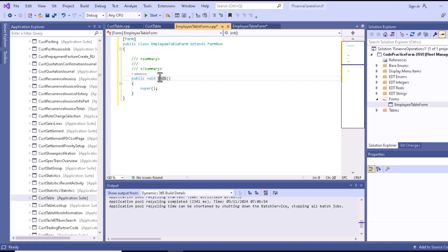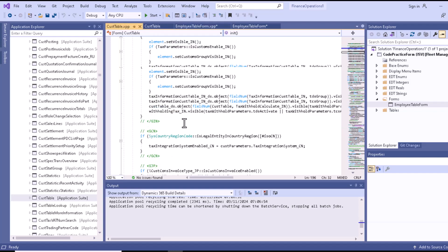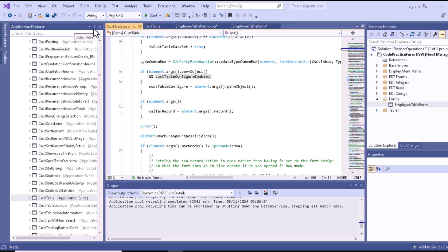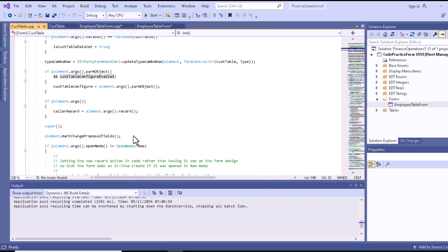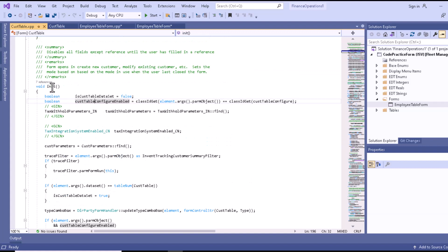We're not writing any code here ourselves, but if you want to see an example, we can look at the CustTable init method. Here you can see the init method for CustTable — this is a standard table. You can see the code from the Application Explorer by searching for it. You can see there are various types of variables: isCustTableDataSet is being set to false, and the customer table configuration enabled flag is also being set in this init method.